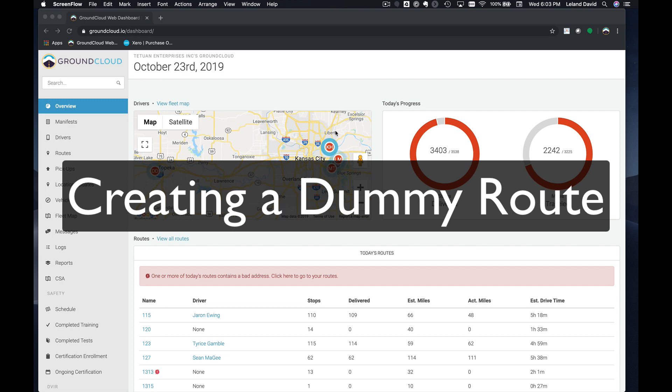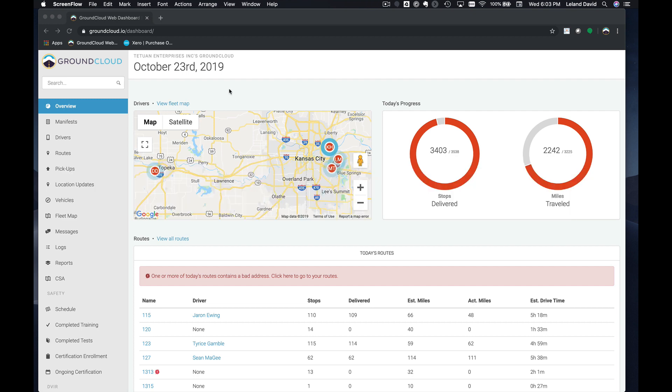This is a straightforward way that you can upload dummy routes into your system and build from there and use them however you'd like.